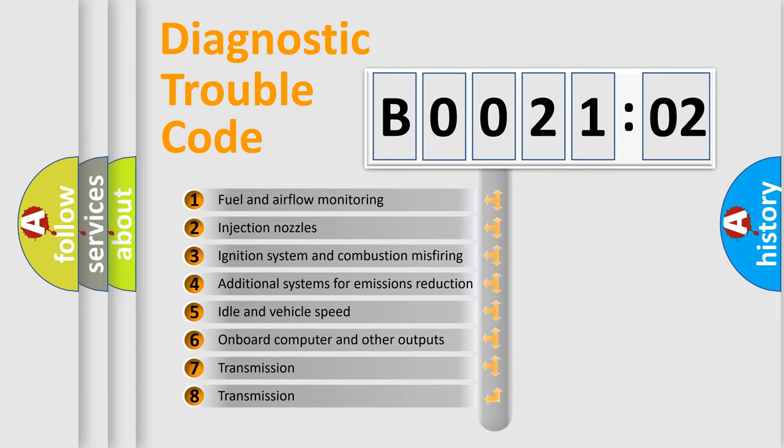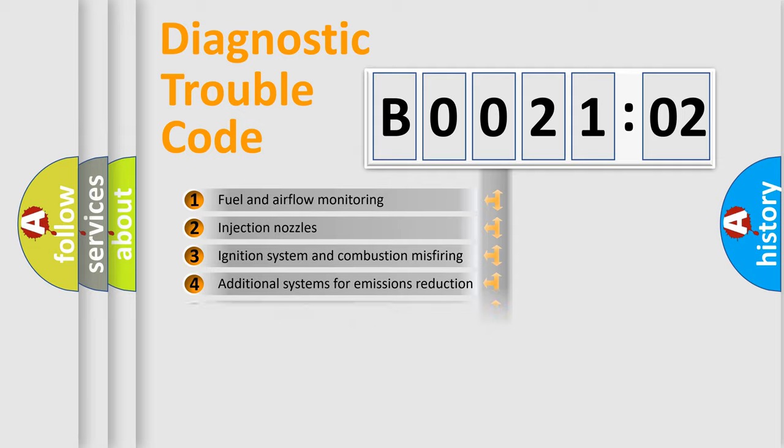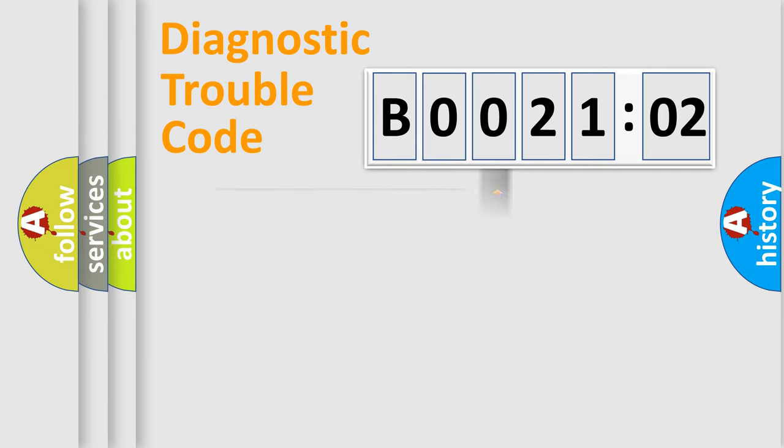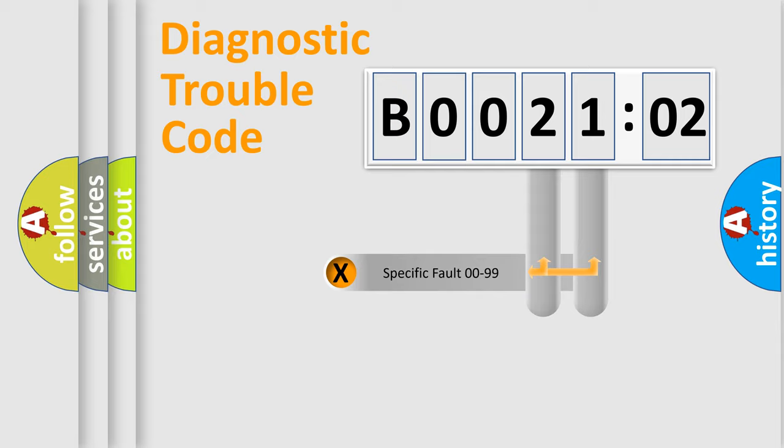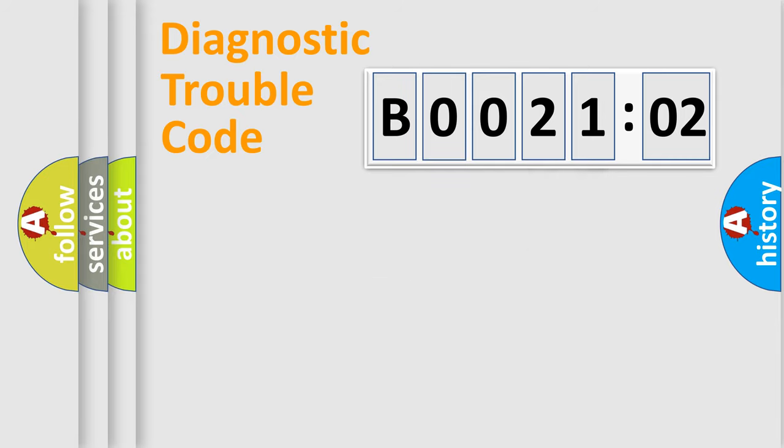The third character specifies a subset of errors. The distribution shown is valid only for the standardized DTC code. Only the last two characters define the specific fault of the group.